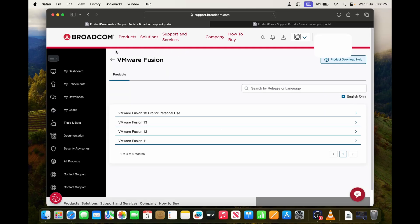I have already signed in and logged into the Broadcom site. This is the website. Once you're logged in after creating an account, you will see this VMware Fusion 13 profile for personal use.